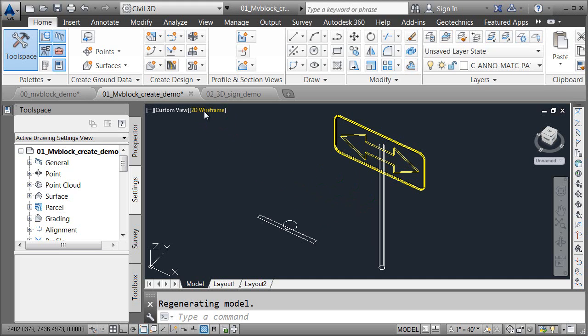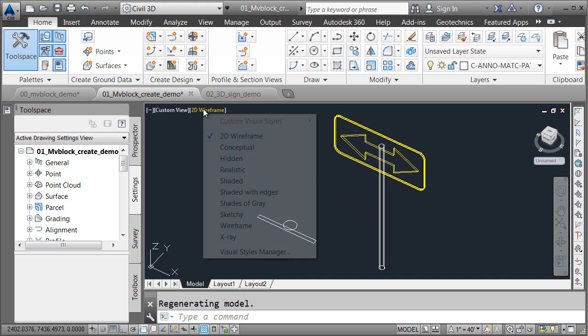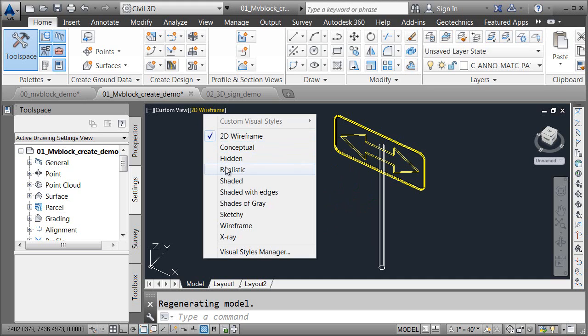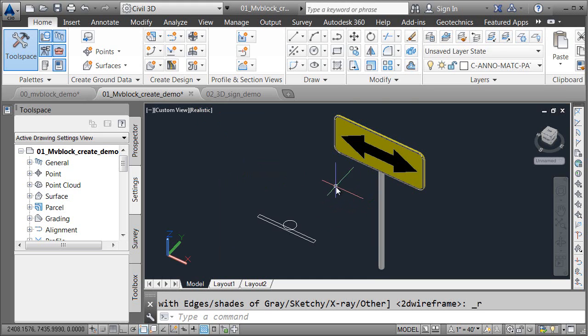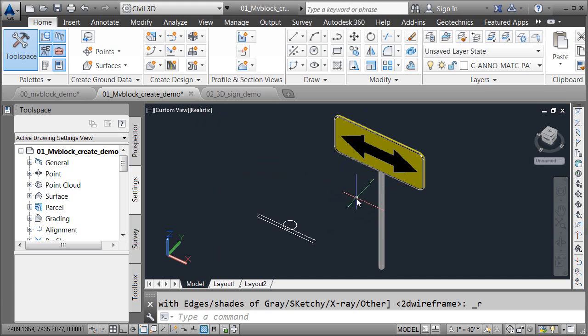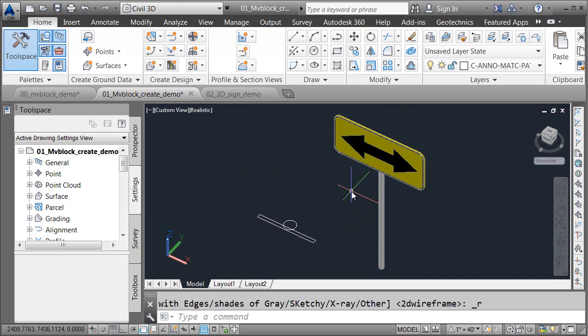Just for a second, I'm going to open the Visual Style menu, and we'll flip this to Realistic, so you can see that the sign appears shaded in the Realistic mode. Now, when you first saw this drawing, you may have wondered how difficult it was to create this 3D sign. Let me take just a second, and I'll show you how I did it.